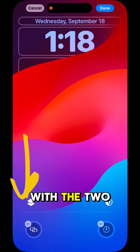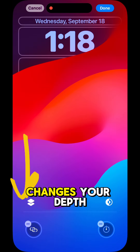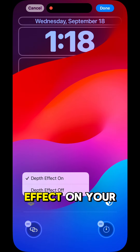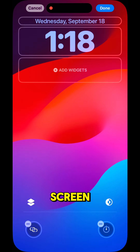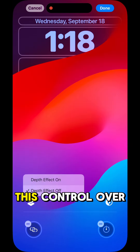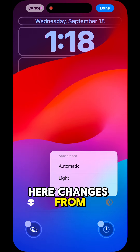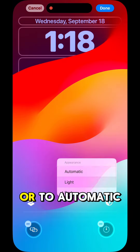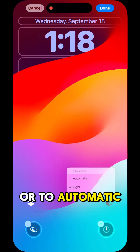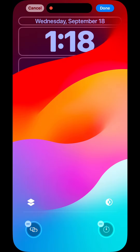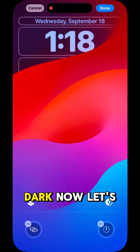This button here with the two squares changes your depth effect on your screen. This control over here changes from light to dark or to automatic. I like the dark.